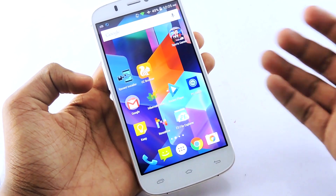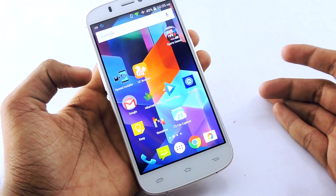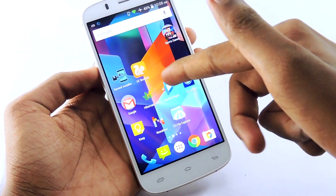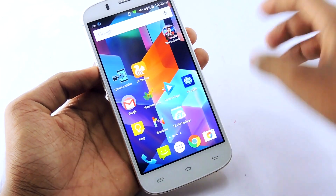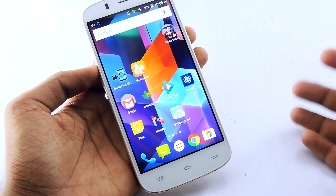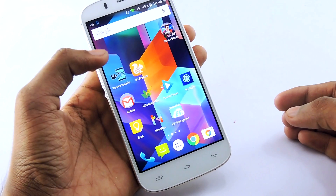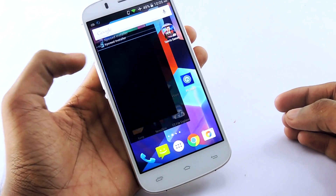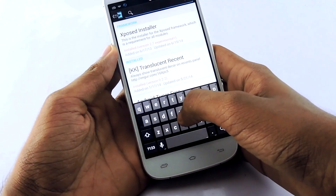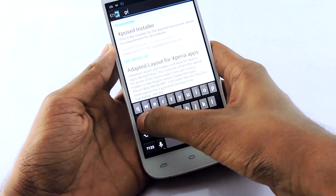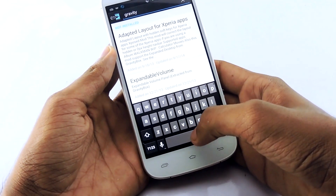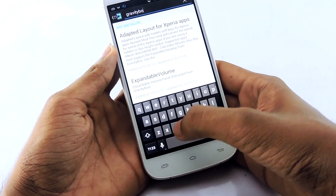If your device is not rooted right now, then install Xposed Installer from the link in the description — it is free. After downloading it, install it, then restart your device, then open the Xposed Installer, go to Download, and search for GravityBox.